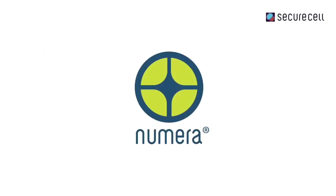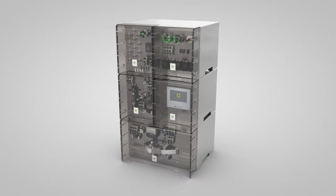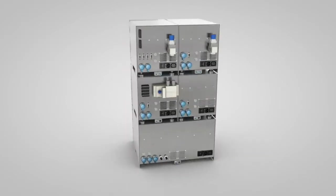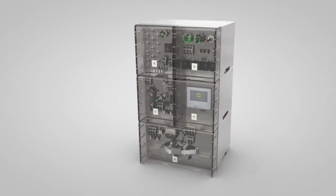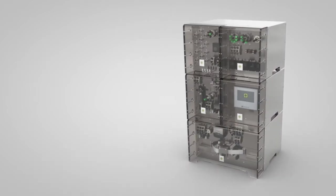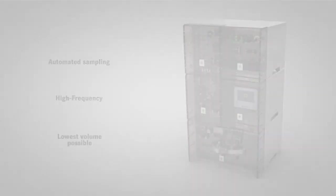With its automated sample-based PAT solution Numera, Securacell addresses the shortcomings of manual and partly automated bioprocess development approaches. Numera allows automated high-frequency sampling at the lowest volume possible.